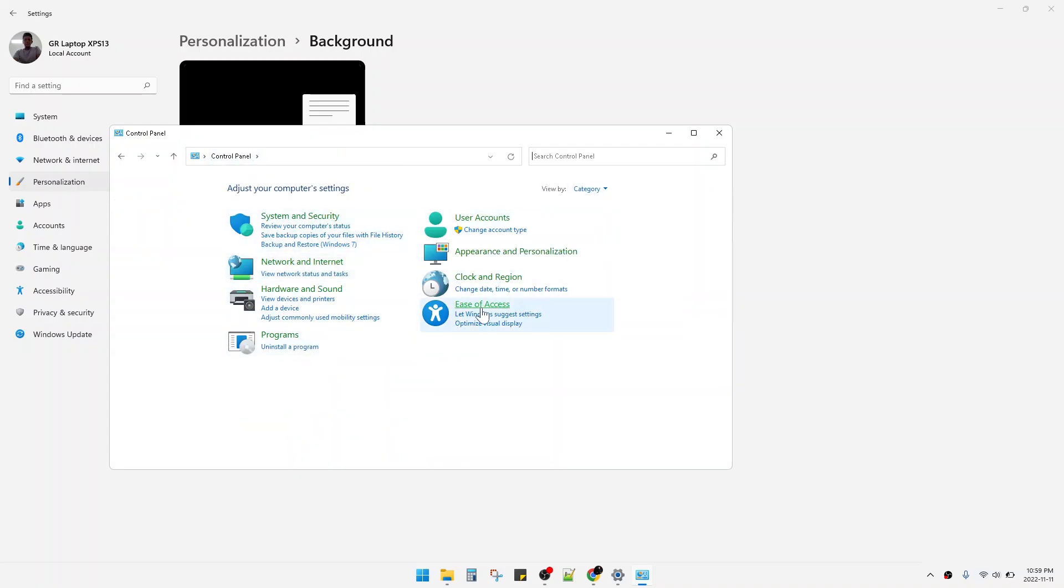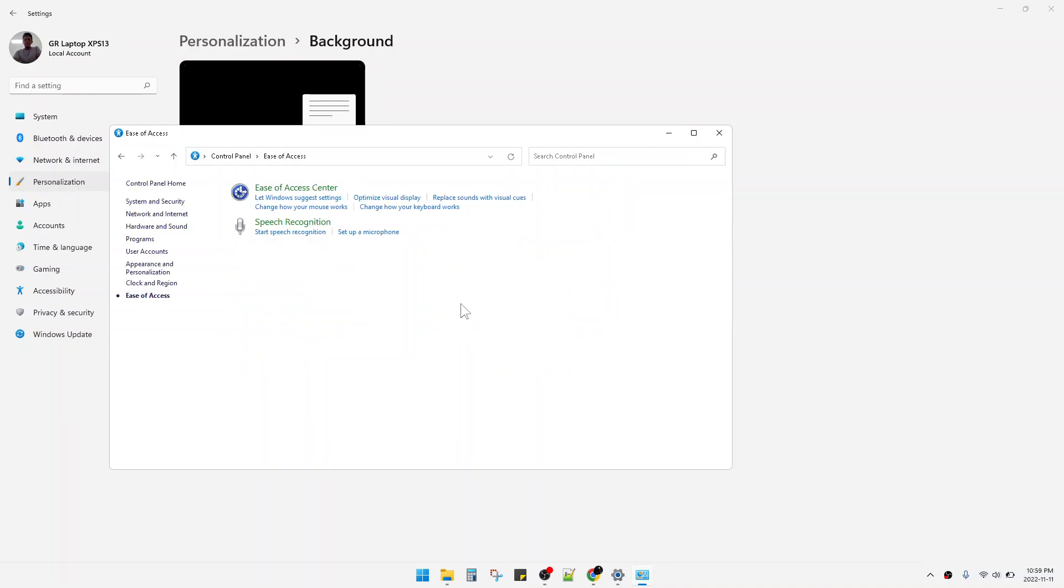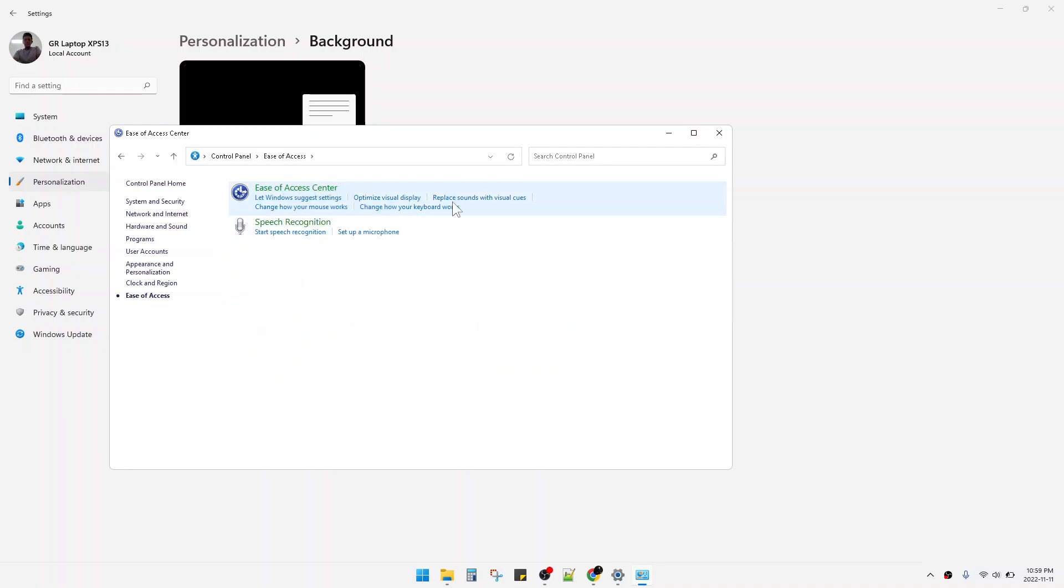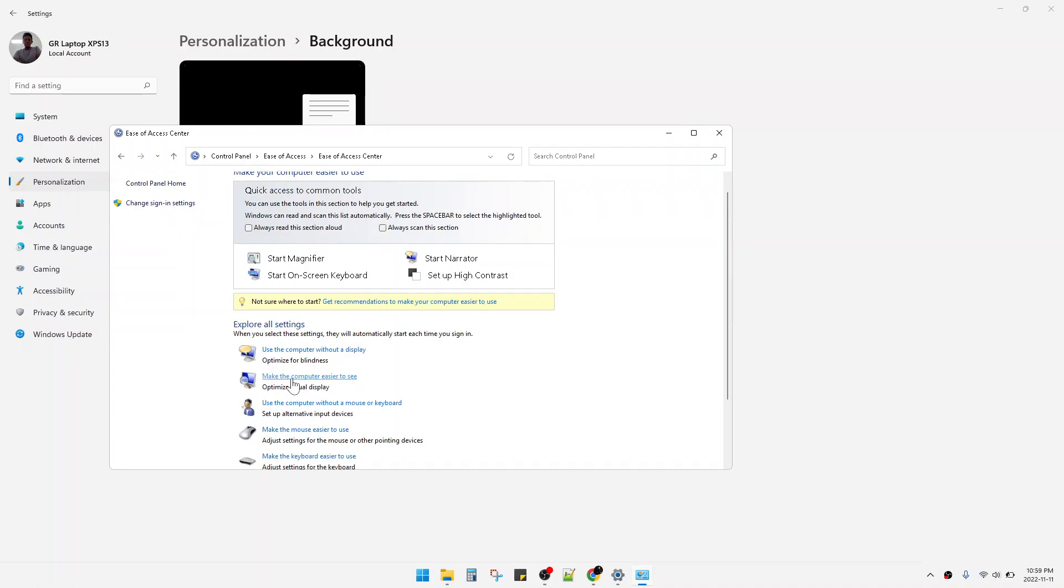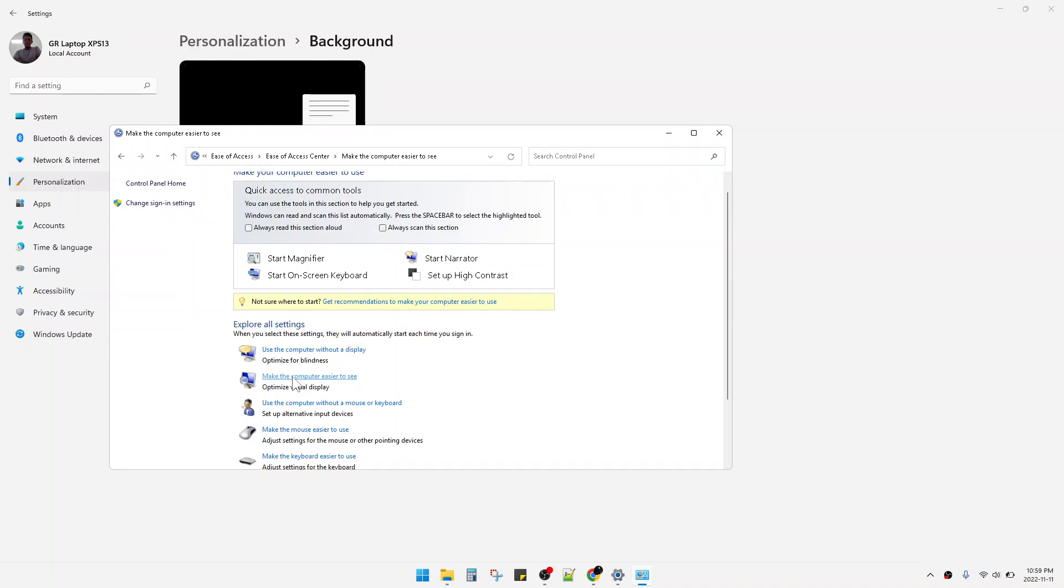This is this one, and then you can click this Ease of Access Center. And then scroll down until you can find 'Make the computer easier to use'.